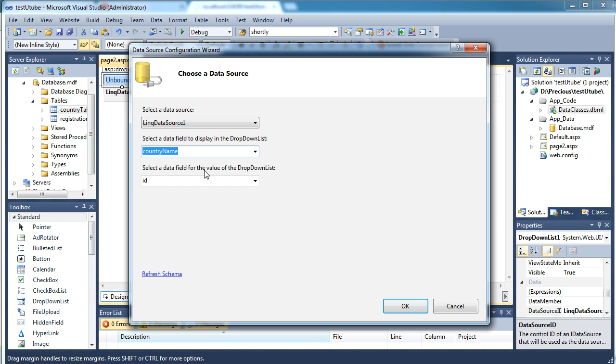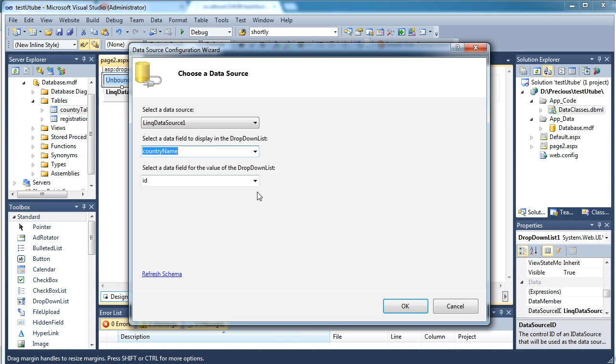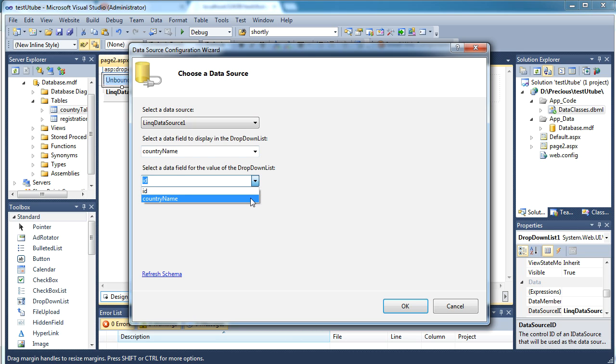This will not be shown to the user but when you are using the data written in the combo box you'll be working with this ID, not with the name. So for the time being I'll be saying country name and country name for both.